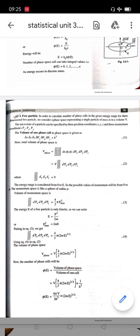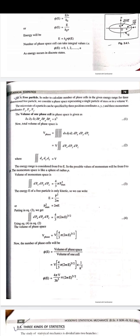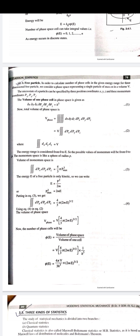We need to find the integration of dpx·dpy·dpz. Since the energy range is 0 to E, the possible values of momentum are 0 to p_max. The momentum space is like a sphere with radius ranging from 0 to p_max, so the volume of momentum space is (4/3)π·p_max³.